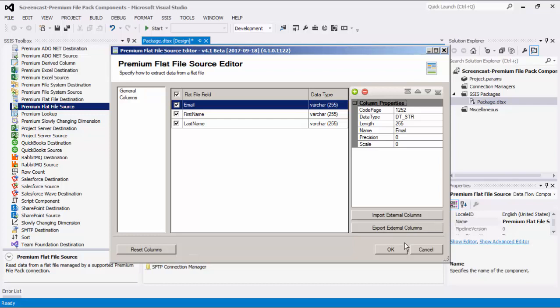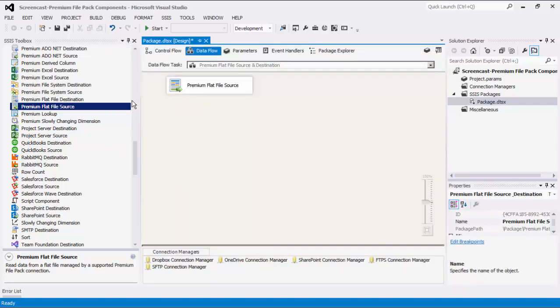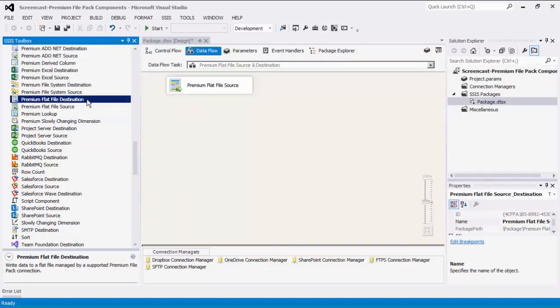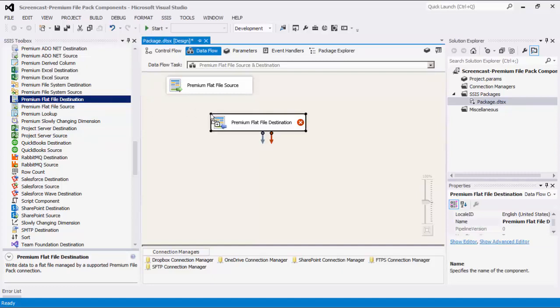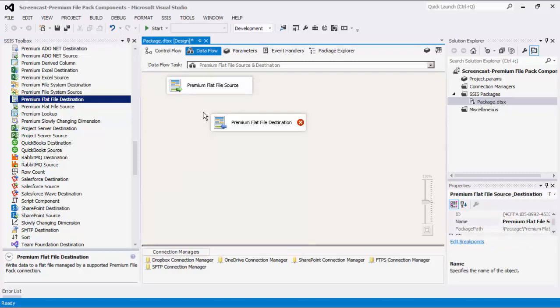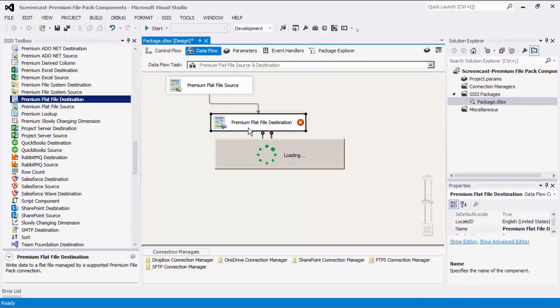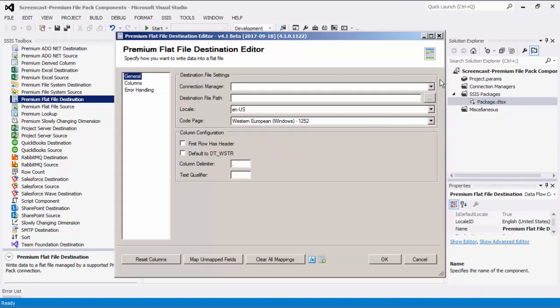Let's click OK to finish configuring this component. The next step is to create a Premium Flat File Destination component, which can be used to write data to a flat file. Let's drag it to the design surface and connect the two. As you can see, the destination editor has the same configuration fields for both the general page and the column pages. You would specify these settings keeping your destination flat file in mind in order to write data to this file — this is your target of integration.